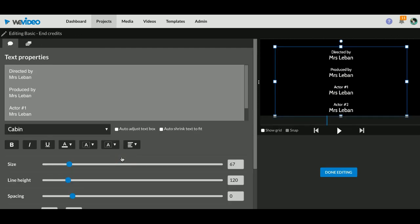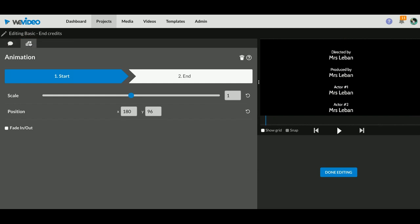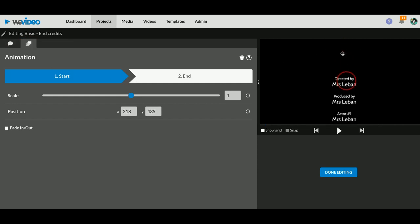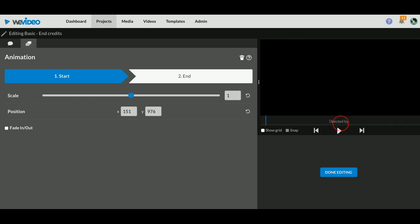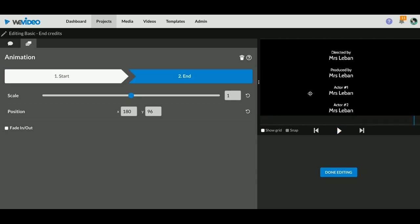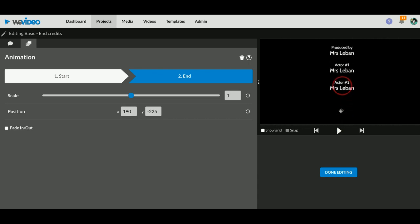You can do that with WeVideo. You actually just have to go back to your pencil and now instead of changing the text, you click on the animation.